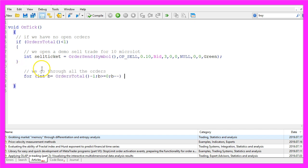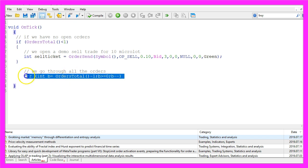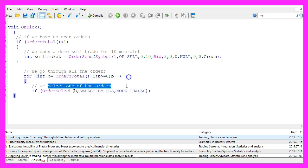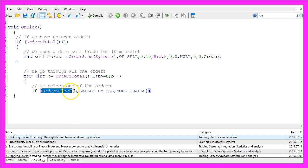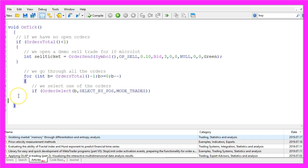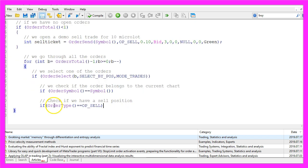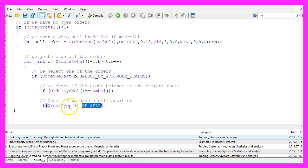Now that we have a test position we want to go through all the open orders. That's done by a for loop. Orders total will deliver the number of open orders and we go through all the orders until we have no order left. We select each order, that is done by using order select for the current value of the for loop counter. We use select by position and mode trades as parameters. And now we check if the current order symbol is equal to the symbol on the chart. And as we only want to modify sell trades, we also want to know if the return type of order type is OP_SELL, all in capital letters. And if that is the case we have a sell position.